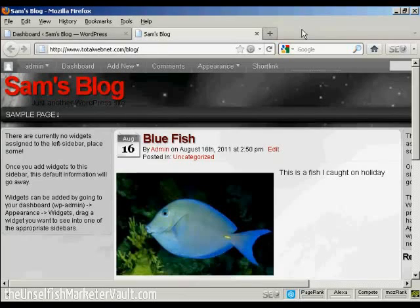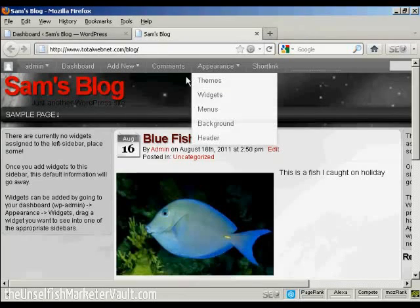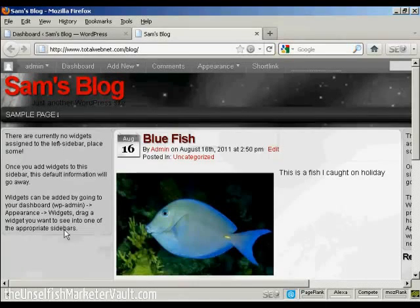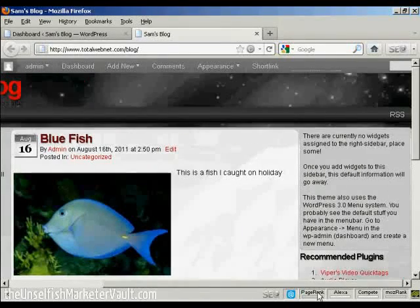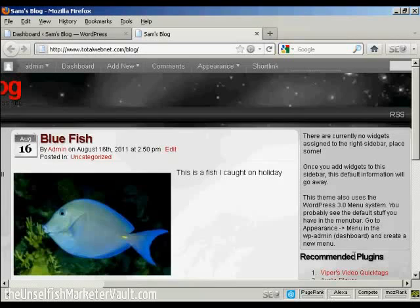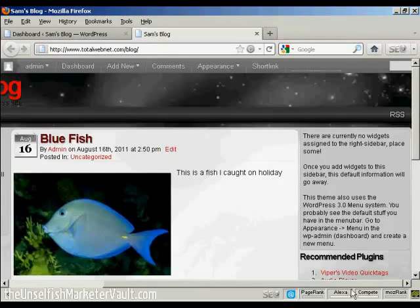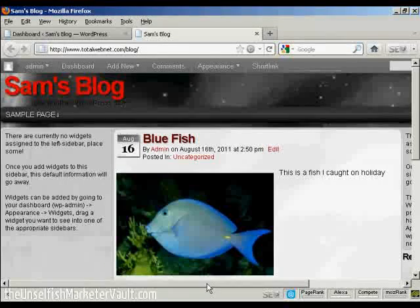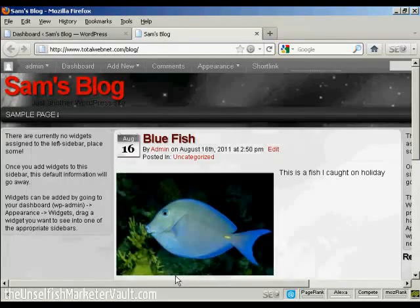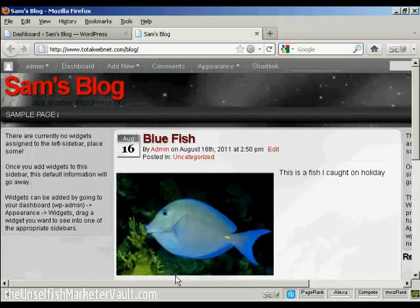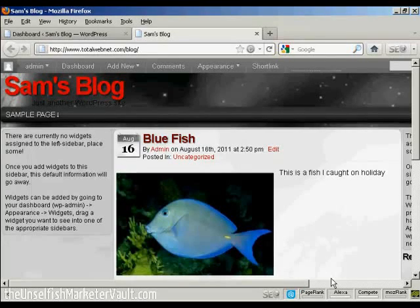For example, on this particular theme that I'm using now, you can see there's places for widgets here at the left, and there's also places at the right. And although you can't actually see them, there are also places for them at the top and bottom as well.